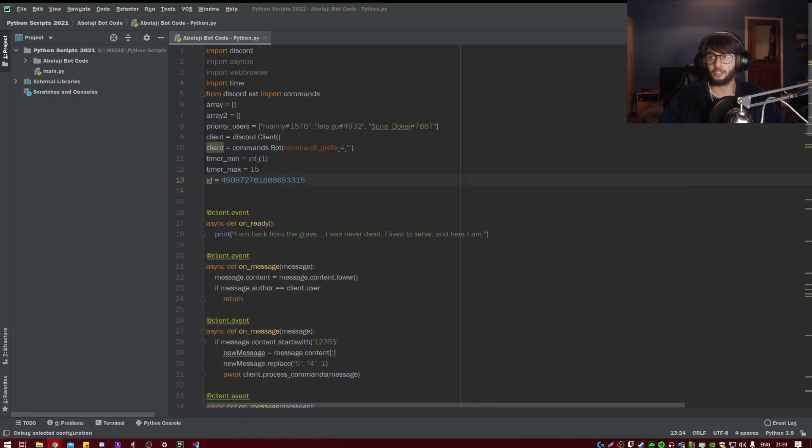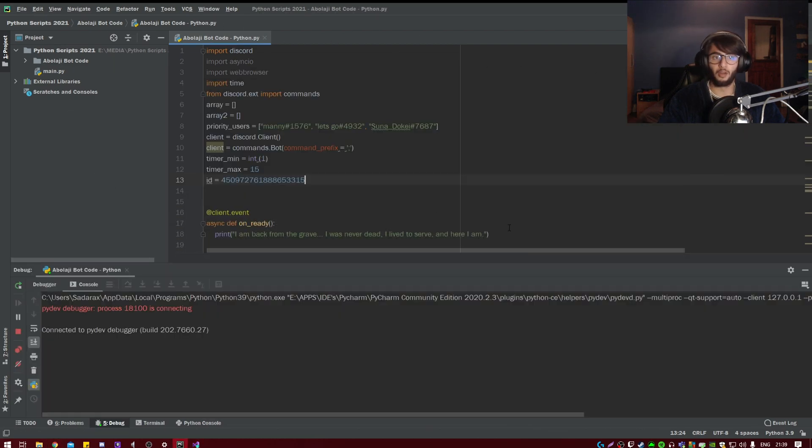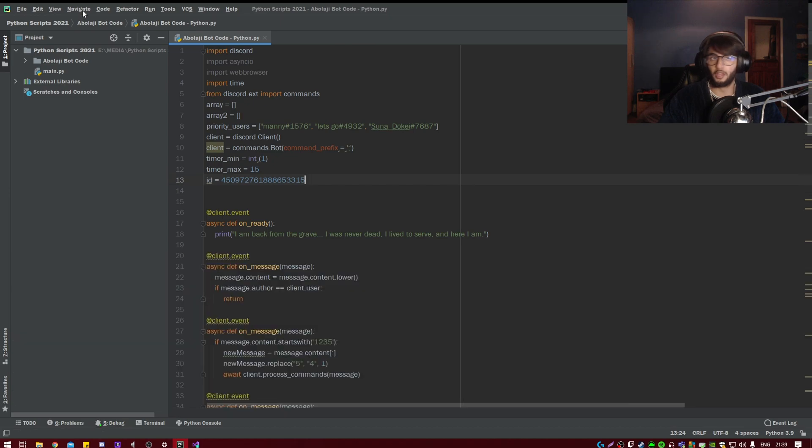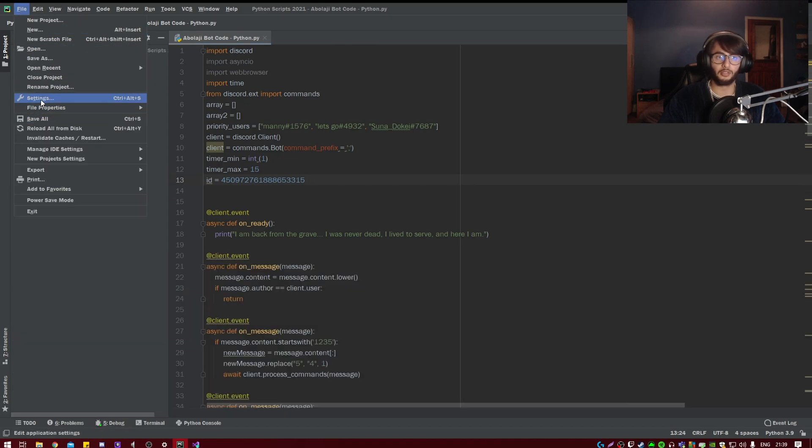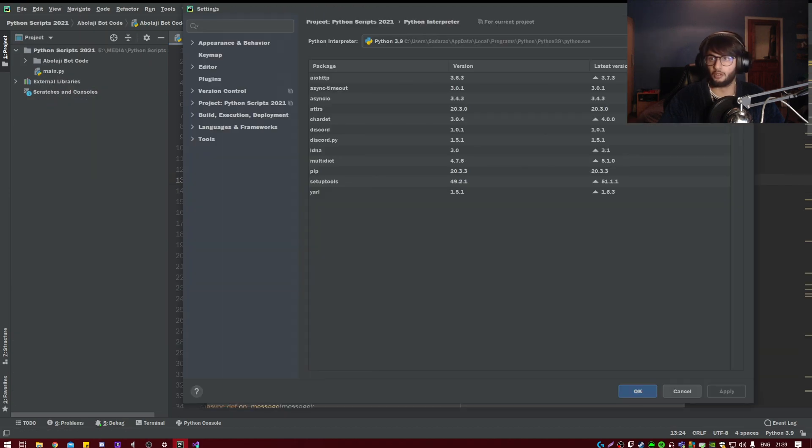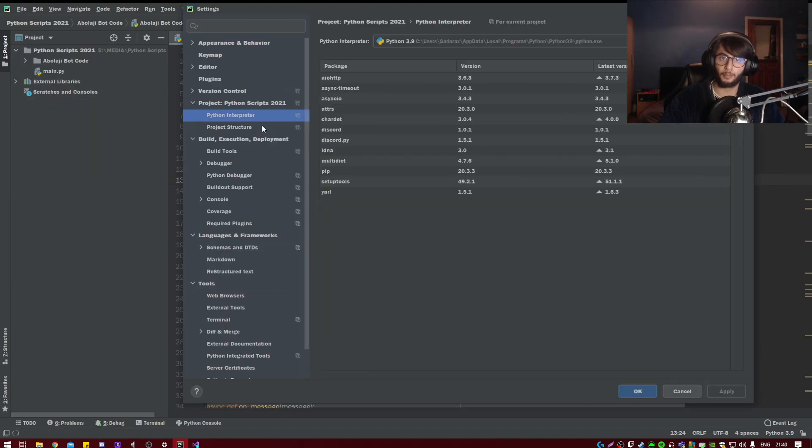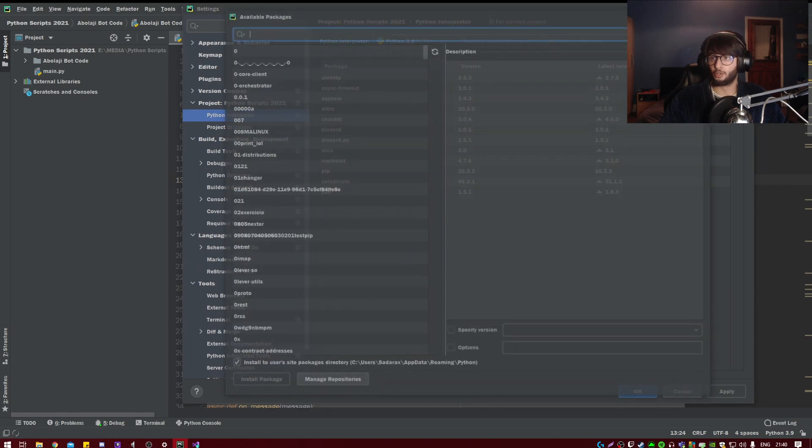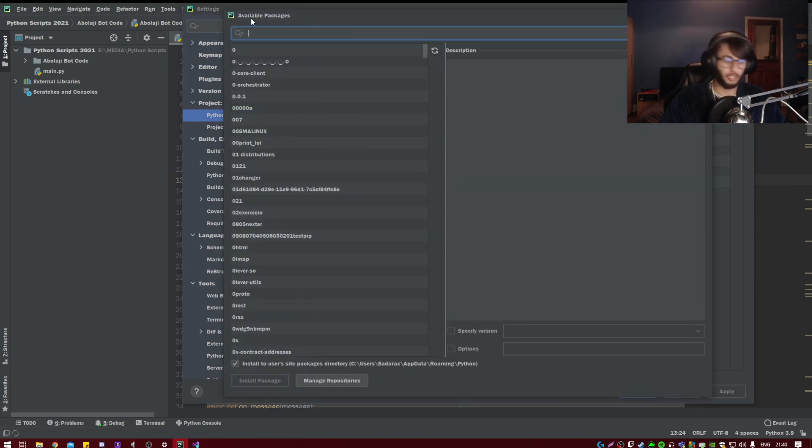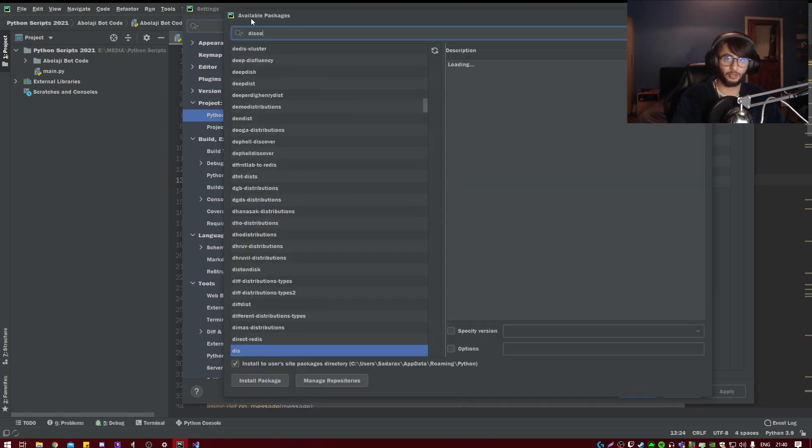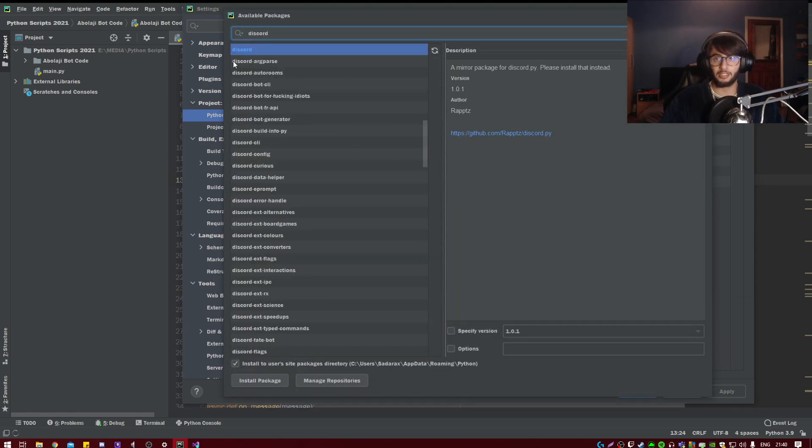Go to Settings, go here to Python interpreter, go to your install button, search for discord, install that, and it should be fine.